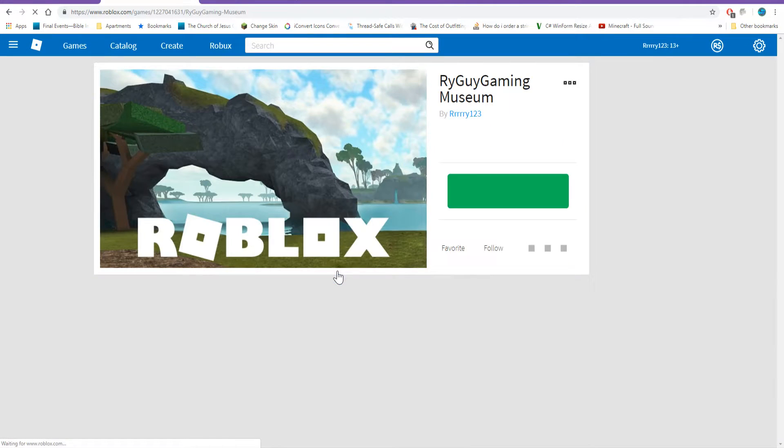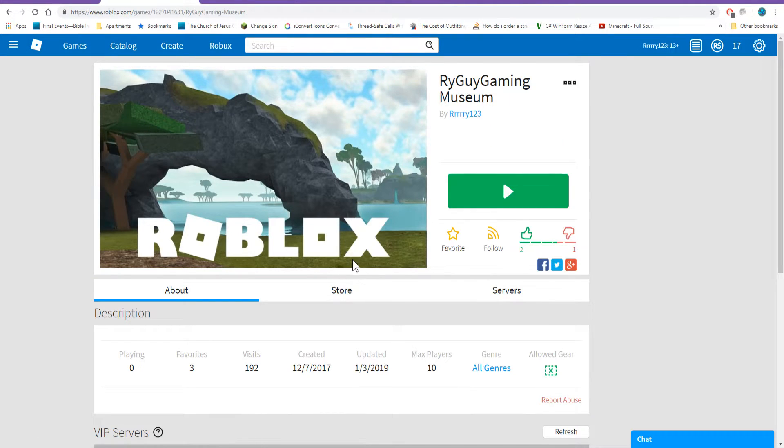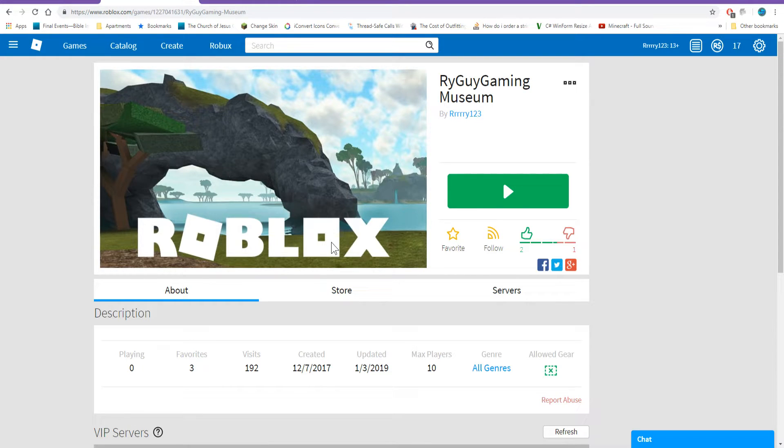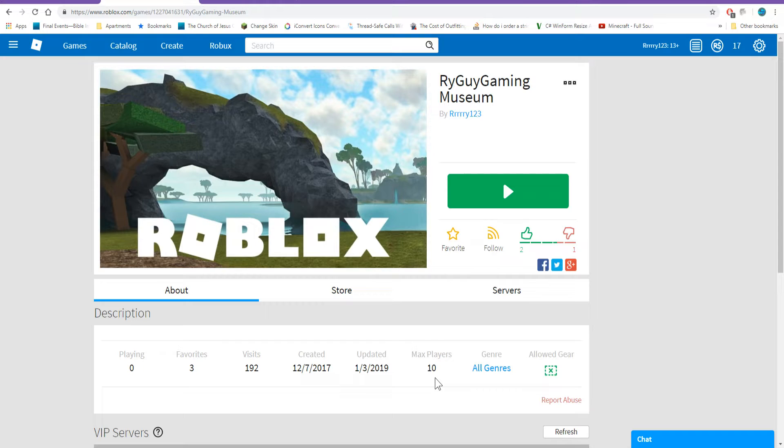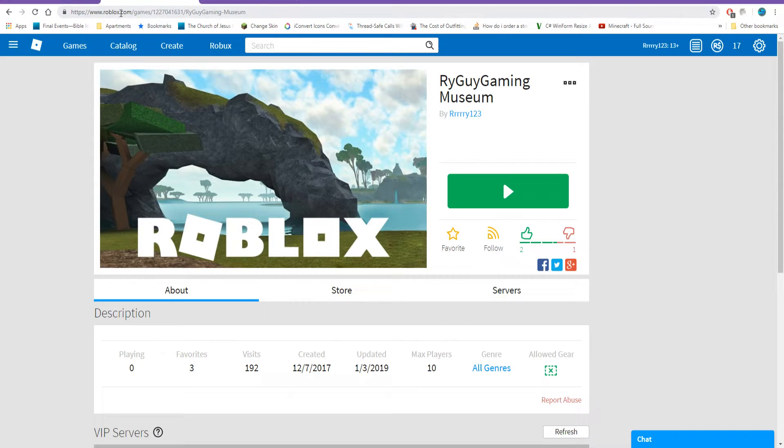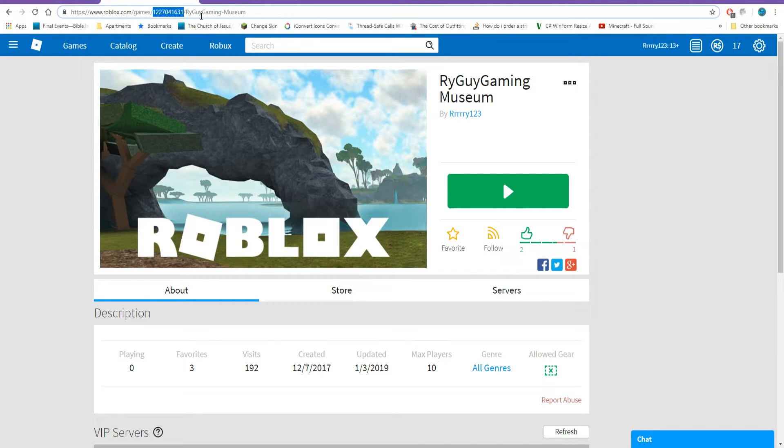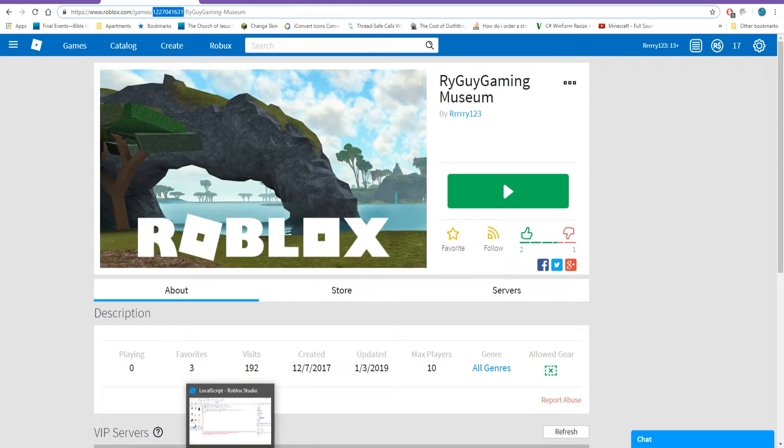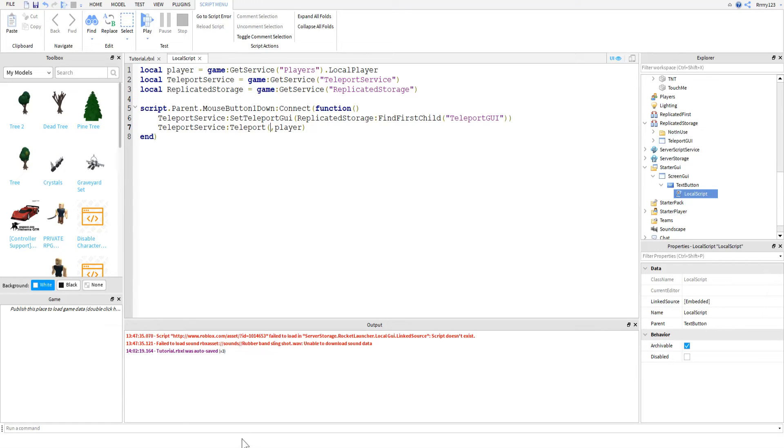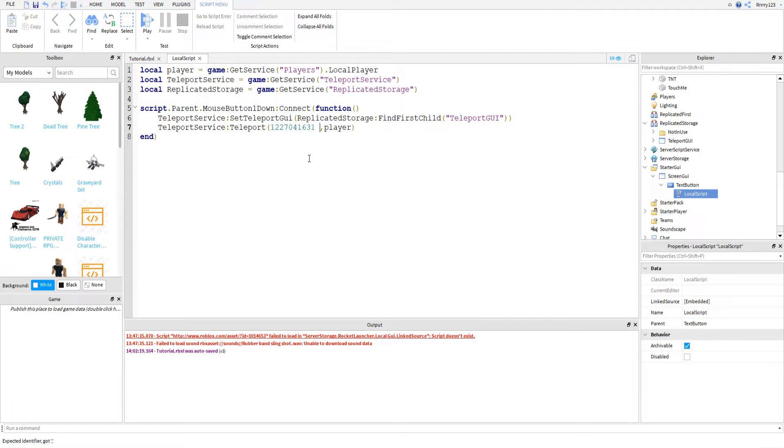And then just click on start place, whatever place you'd like to teleport to. So in this case, I'm teleporting to a completely separate game. But like I said, you can teleport to different places within a game. So now, to get the ID, all you do is grab this number right here. You can see it says roblox.com slash game slash number slash the name of the place. And so now you just copy that, paste that in there, and then you're good to go.